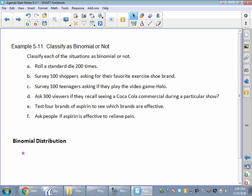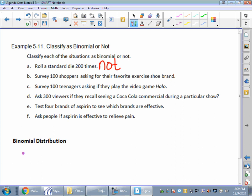So let's classify these as binomial or not. If I roll a standard die 200 times, is that a binomial situation? Hopefully you're thinking no, it is not, because you could get from one to six — you've got six possible outcomes every single one of those 200 times. So this is not a binomial distribution. If you survey a hundred shoppers asking for their favorite shoe, is that a binomial distribution? Maybe they love Adidas, Nikes, Pumas, or Skechers. There's more than two possible outcomes, so this is not a binomial situation.